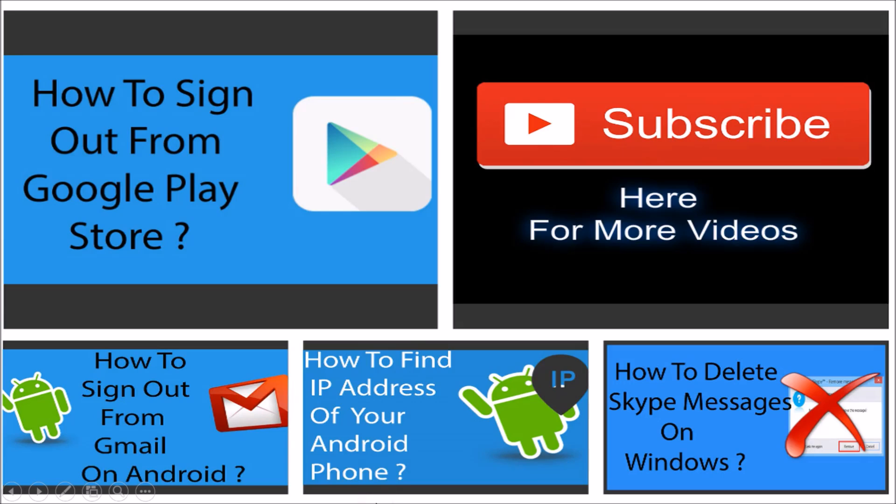I have some more videos for you. If you like, you can check them out and subscribe to my channel by hitting the subscribe button. Thanks!